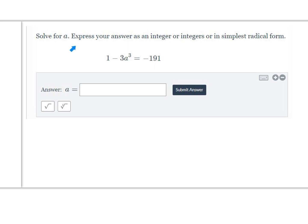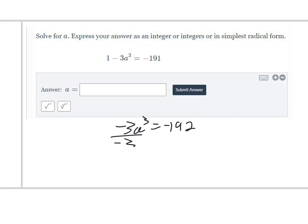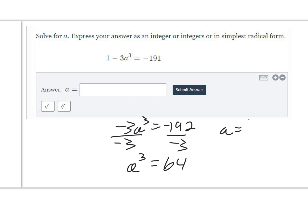This question asks us to solve for a and express the answer as an integer or integers in simplest radical form. We subtract 1 from both sides to get negative 3a cubed equals negative 192. Then divide both sides by negative 3, giving a cubed equals 64. So a equals the cubed root of 64, which is 4.